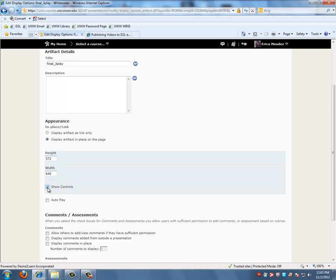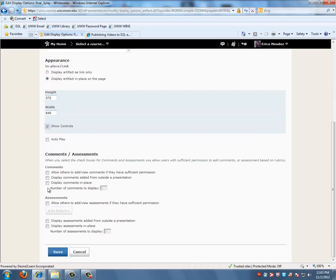You want to click on the Show Controls for the video. And at the bottom here are the comments and assessments that you can also add. When you are done, click on Save.